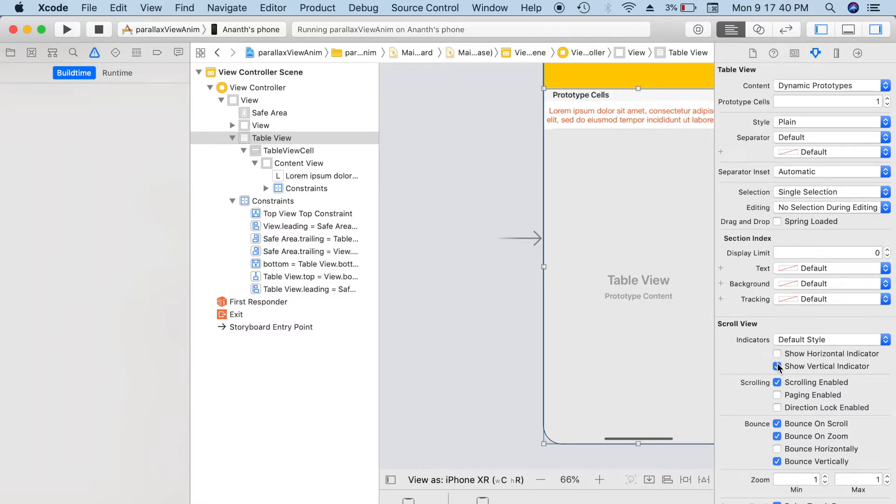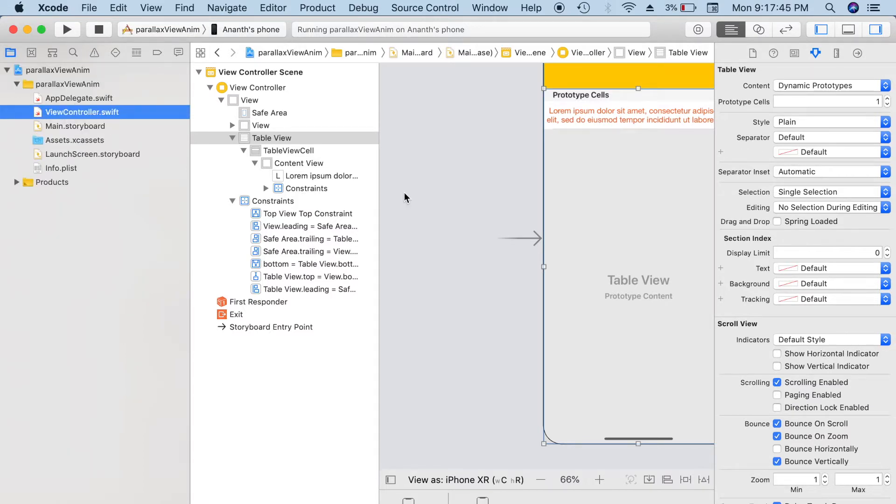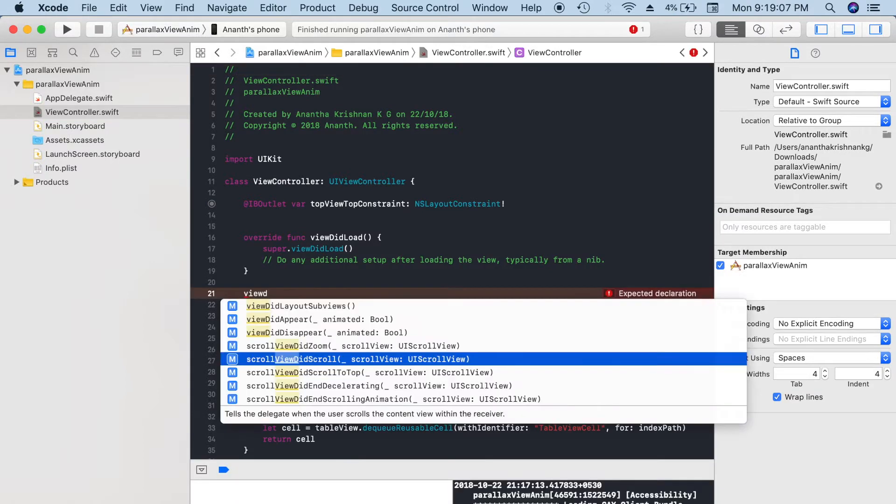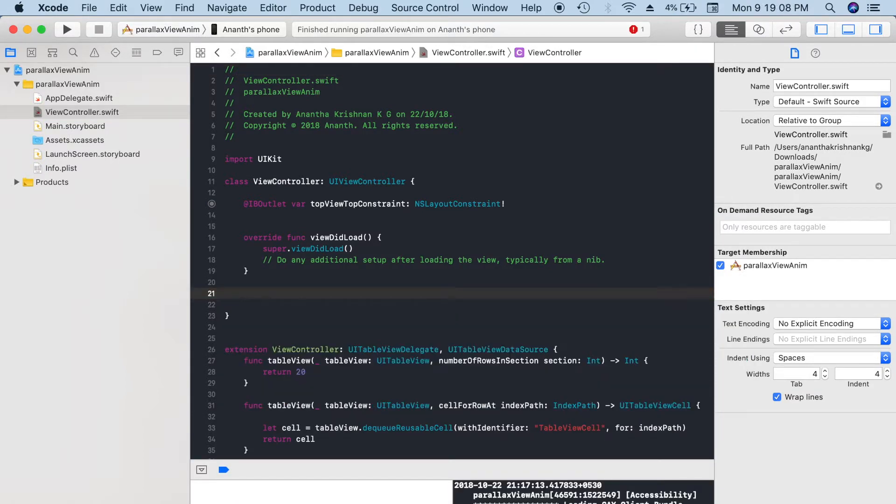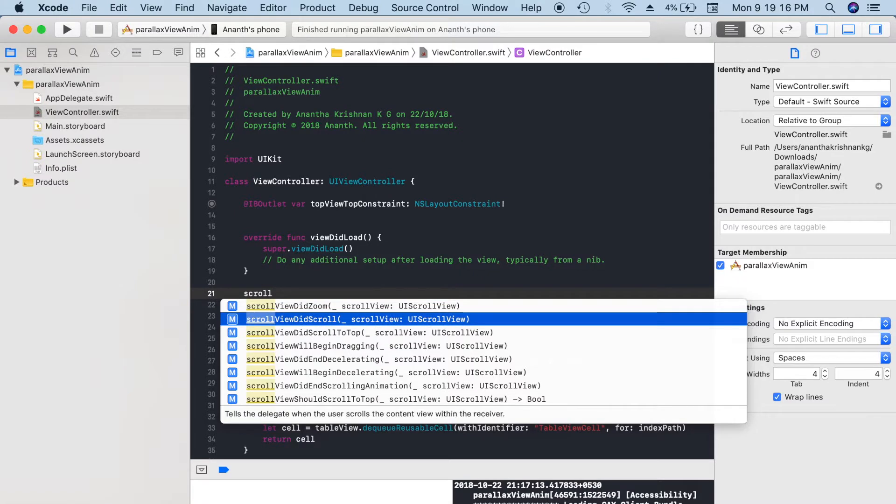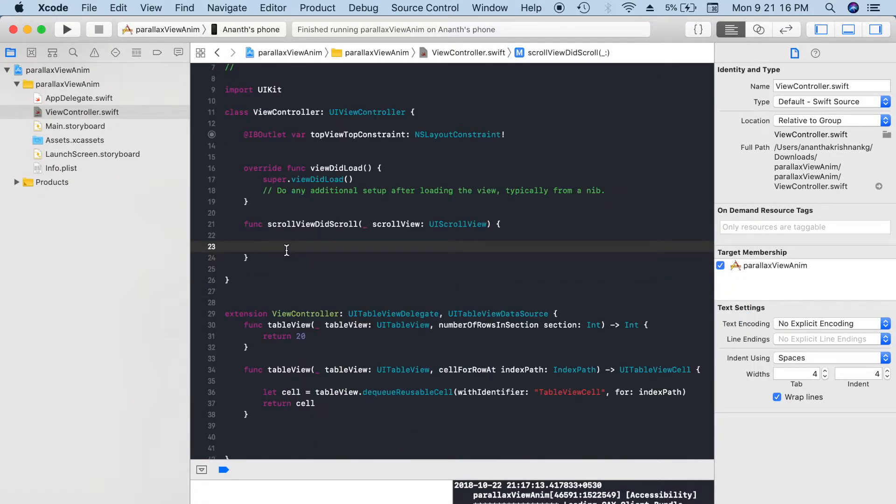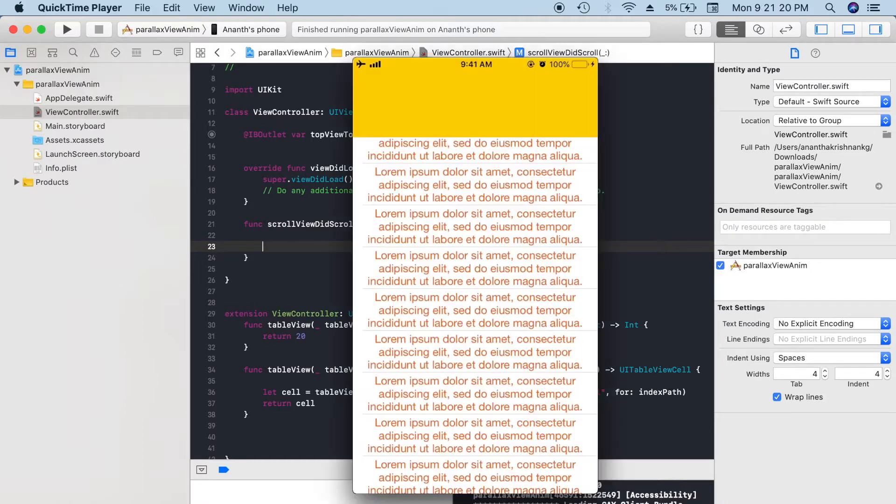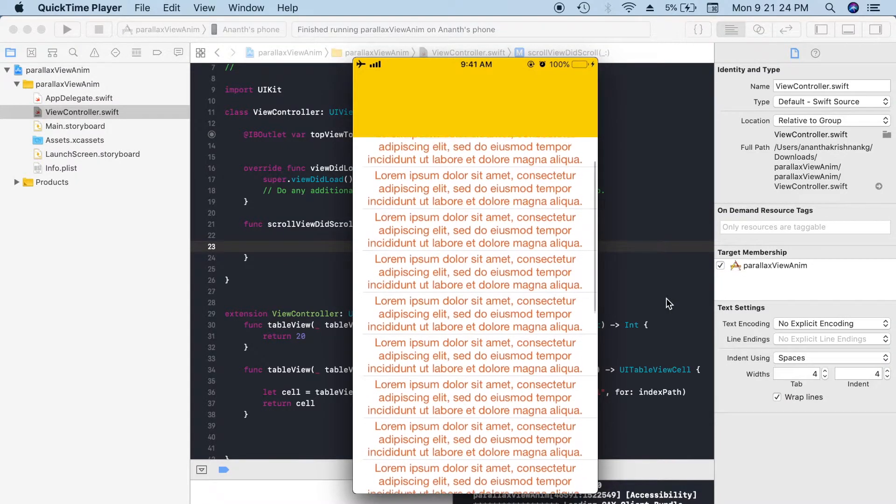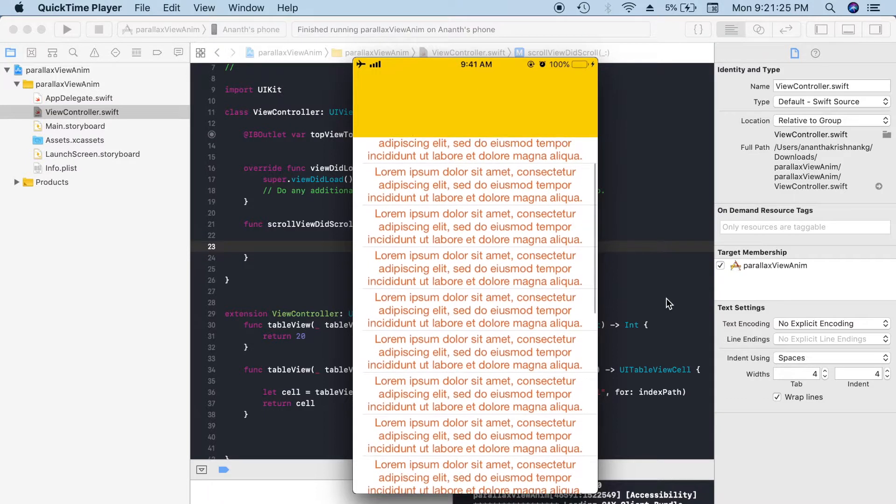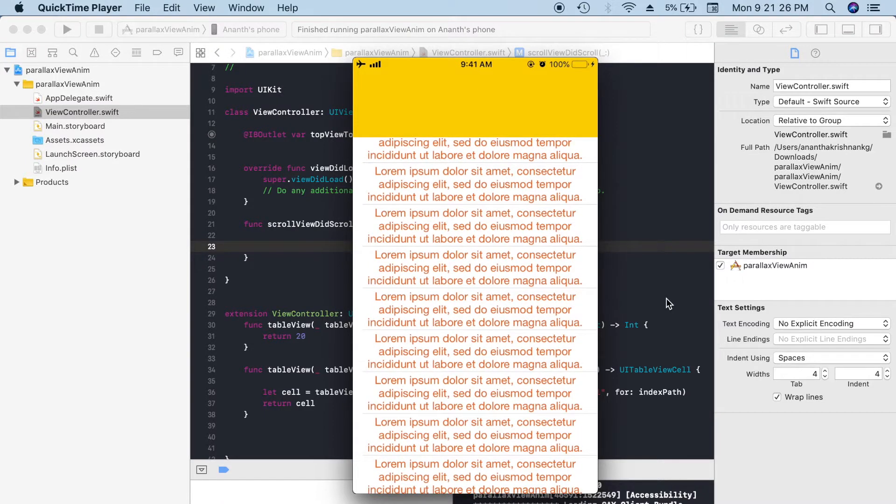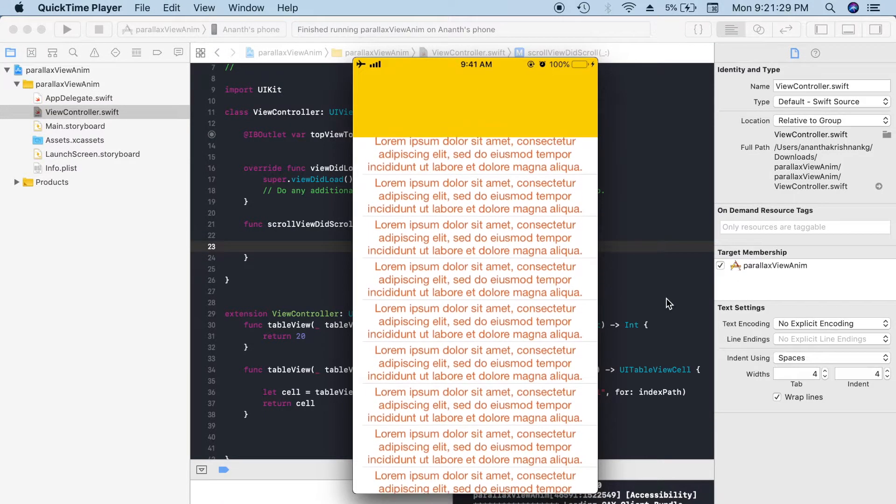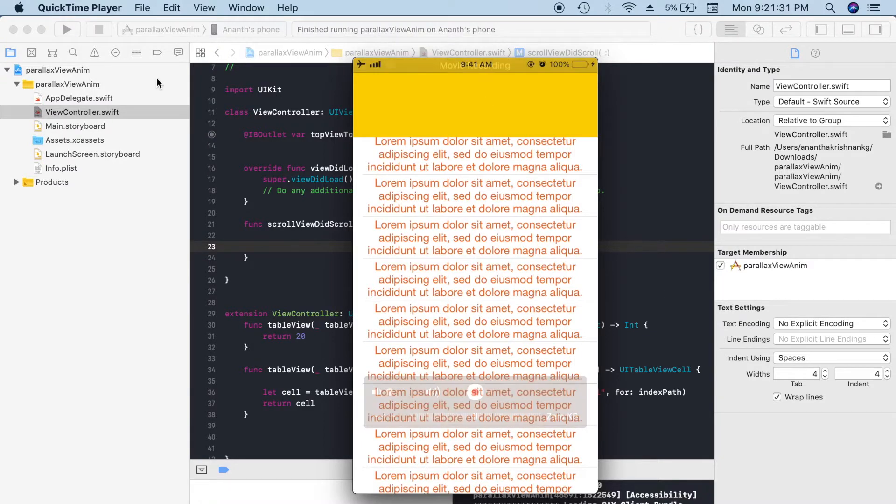Now let's go back to our view controller. Here we have to add the code for creating that parallax view. We have to make use of the scrollViewDidScroll method. Let's override that. When the table view scrolls up, we have to move the top view up. When it scrolls down, we have to bring back the top view to its initial position.